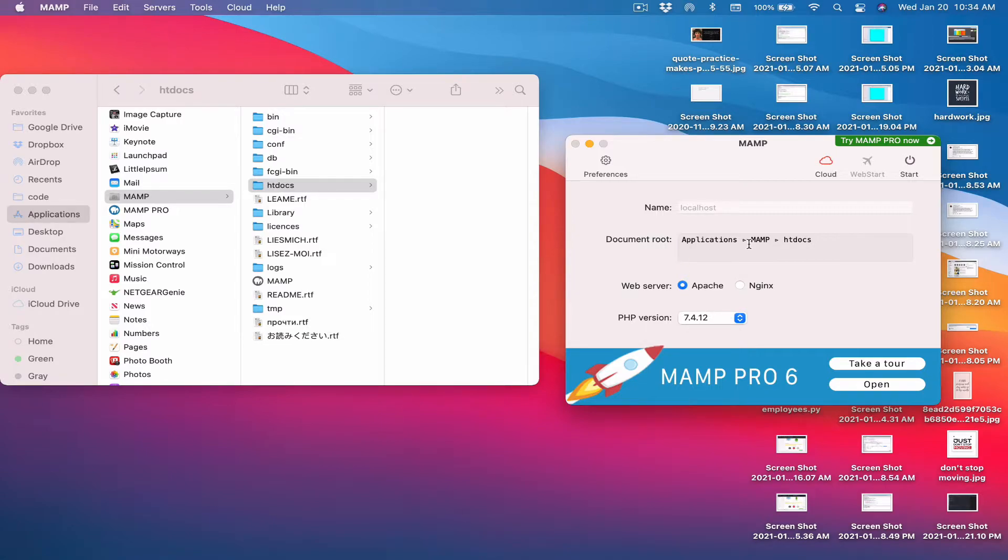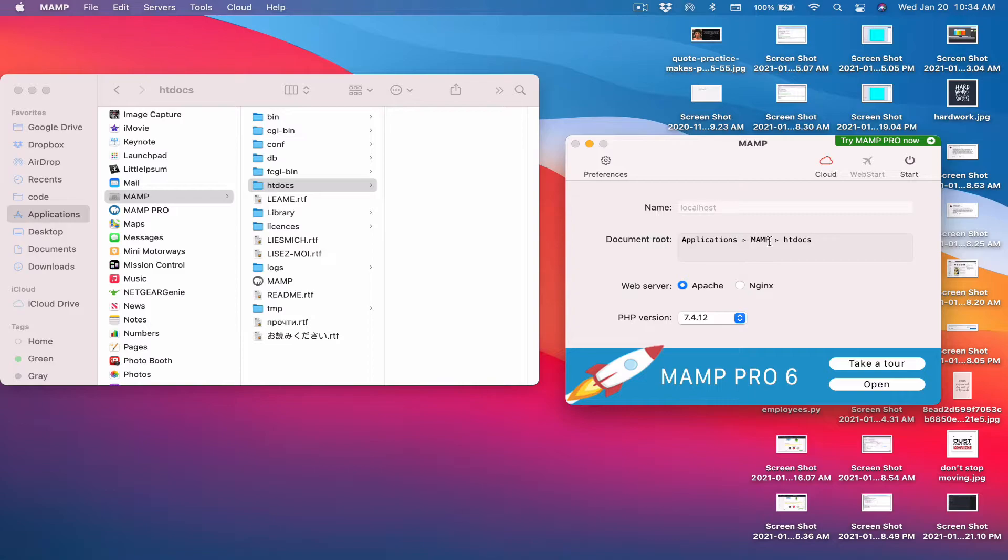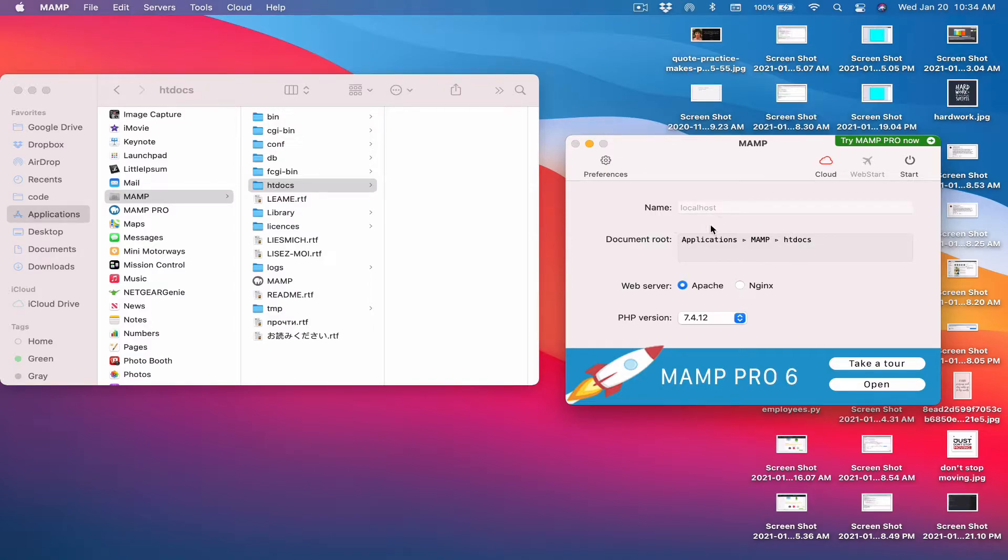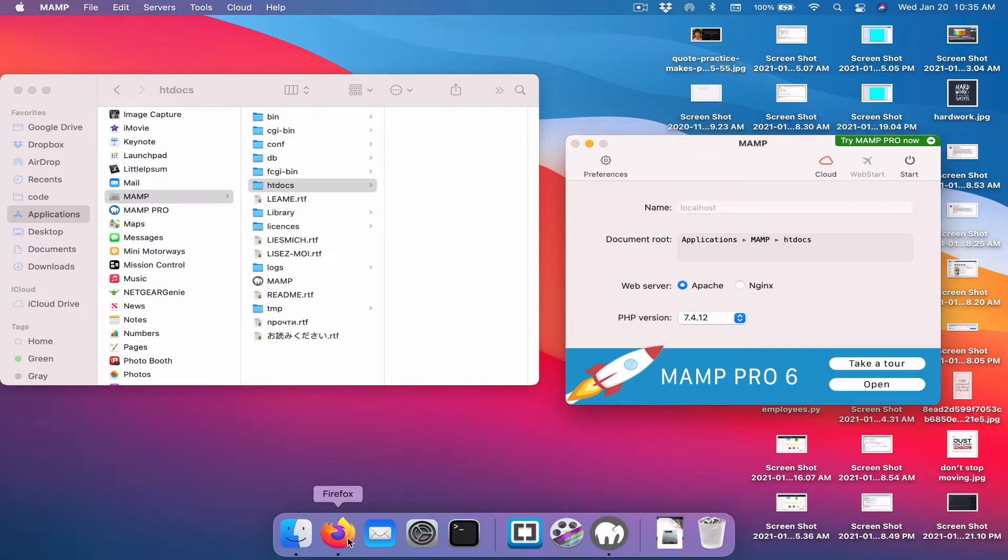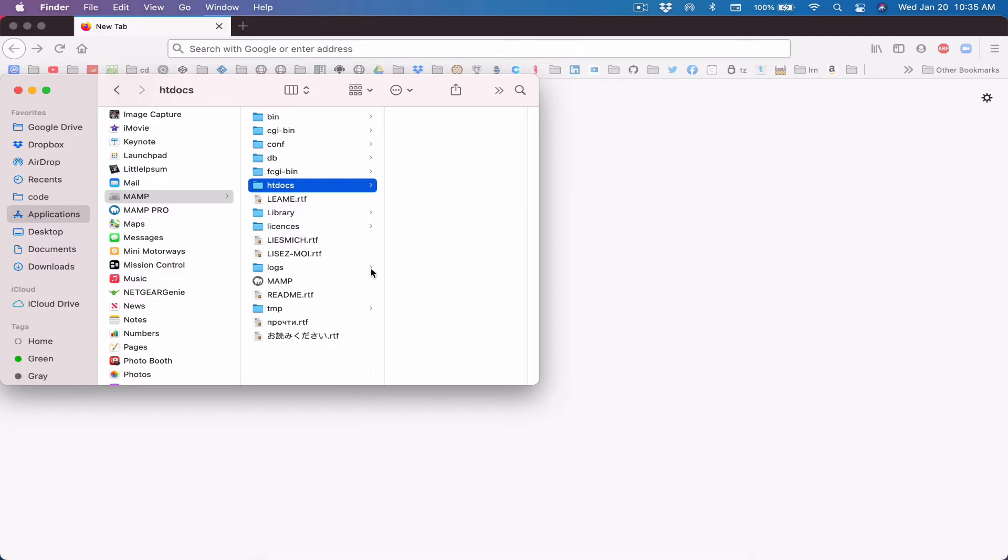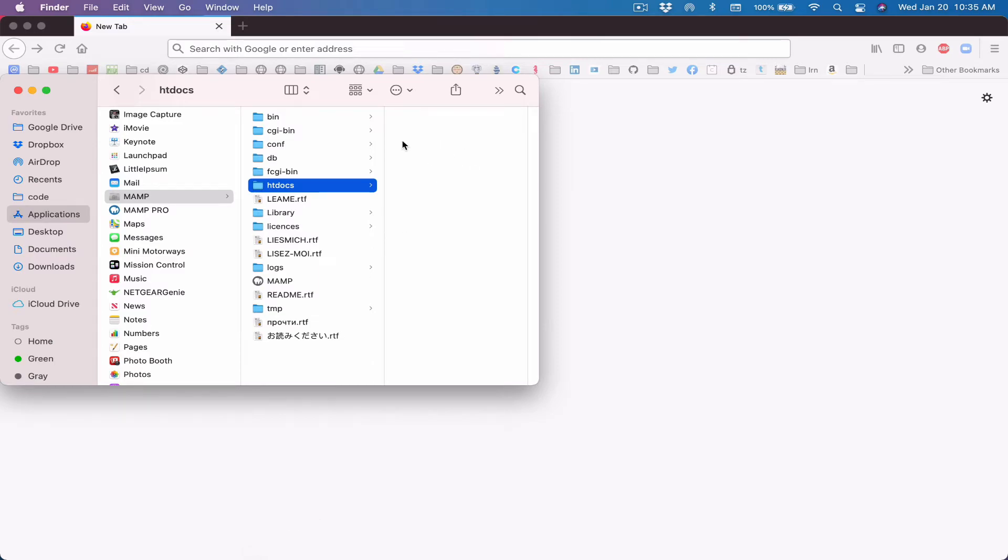Notice this htdocs folder over here also. It's at document root over here. It says our document root is applications/mamp/htdocs. So this is the folder where our document root is. The document root is what we want to pay attention to, where we want to keep all our projects and files. By default, it's set to that. We can also see localhost here. So let's pay attention to that.